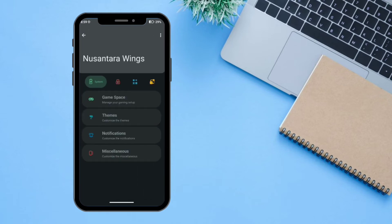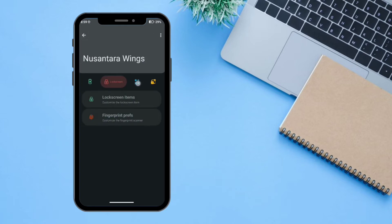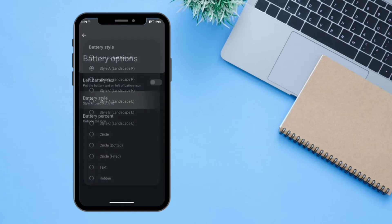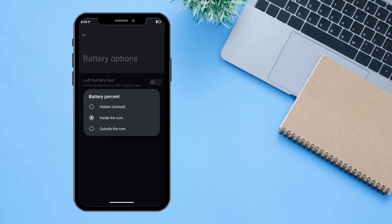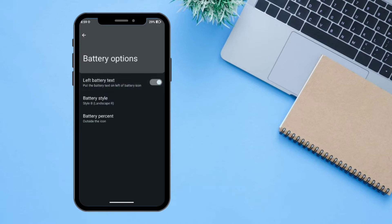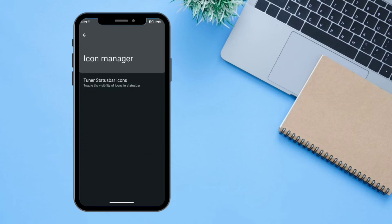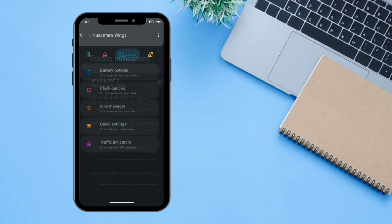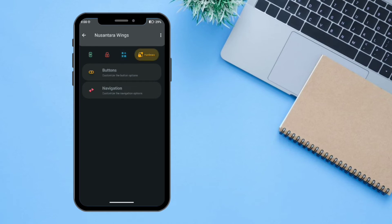There is an option for lock screen items and fingerprint preference. Under Battery Options you can change the battery style, battery percentage icon display (outside, inside, or hidden), and battery text. There are also clock options, icon management, quick settings tile layout, and a network traffic indicator controller.